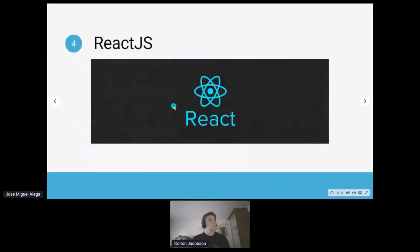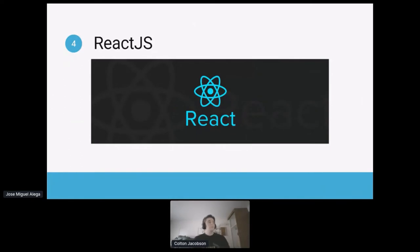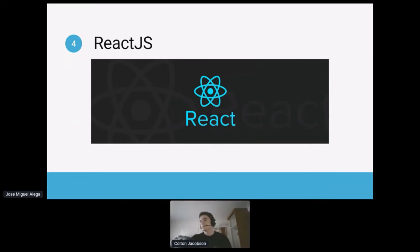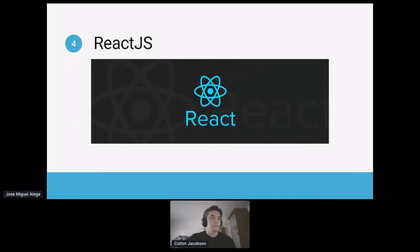That covers the overview of the three building blocks of web development — HTML, CSS, and JavaScript. You'll see a lot of these repeated in what Colton's about to cover, as well as in many other frameworks. I'll hand it off to Colton for the React.js portion.